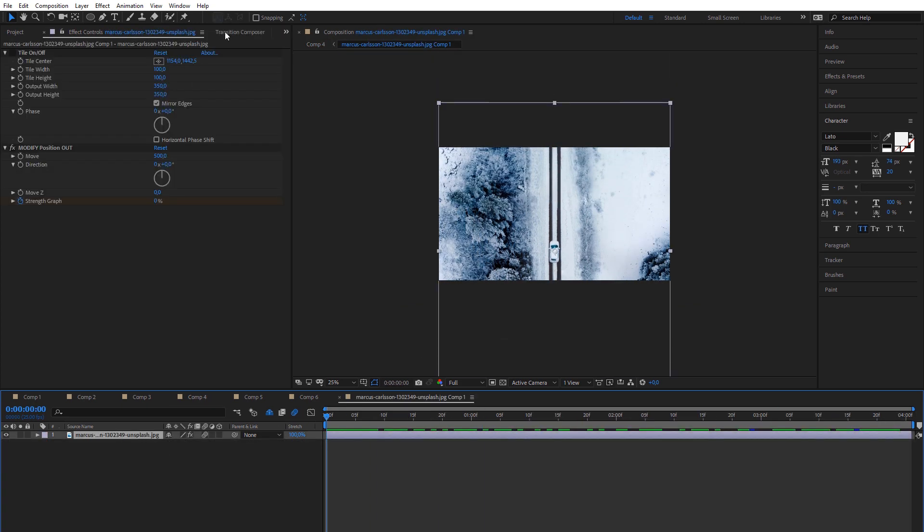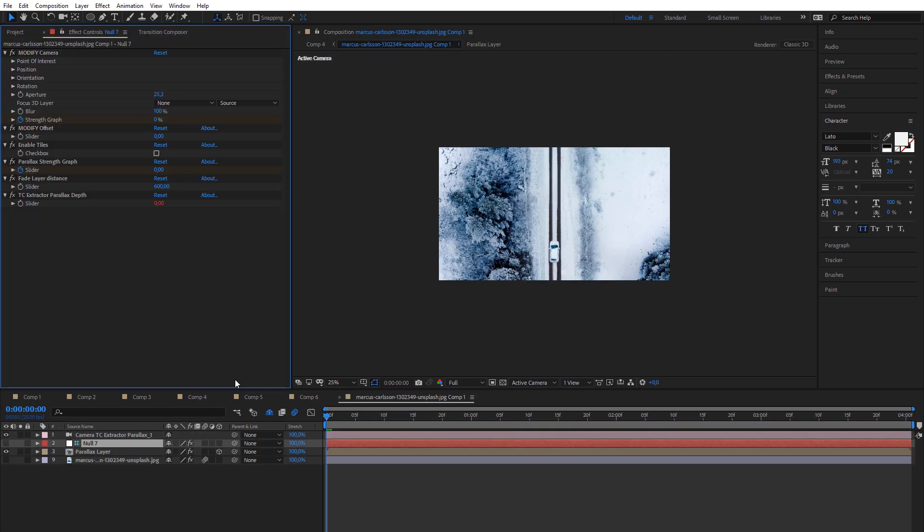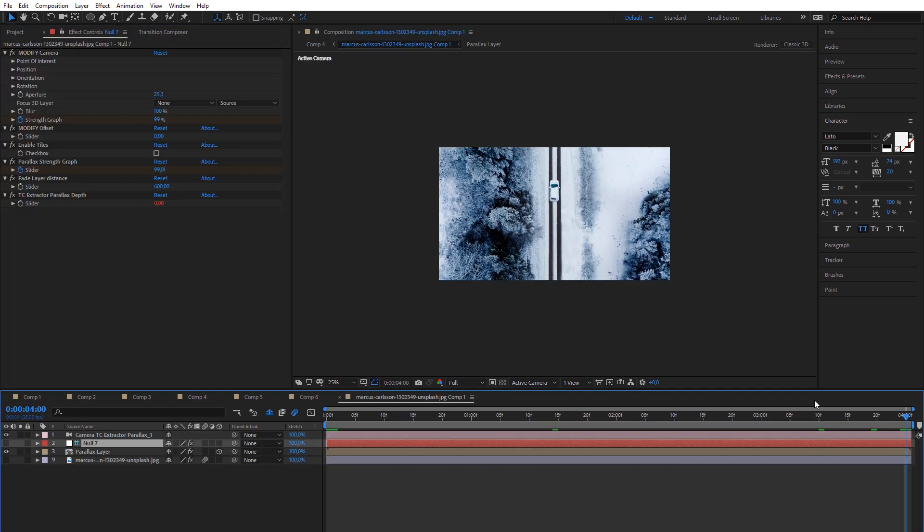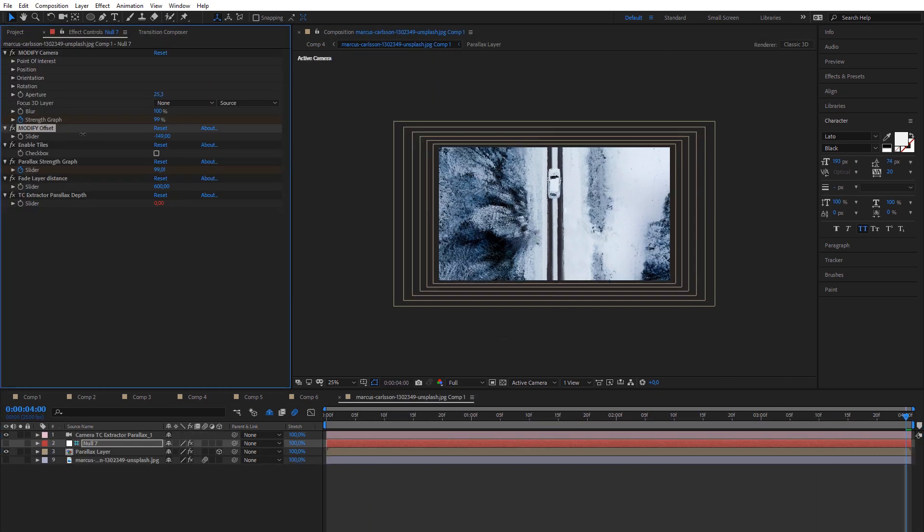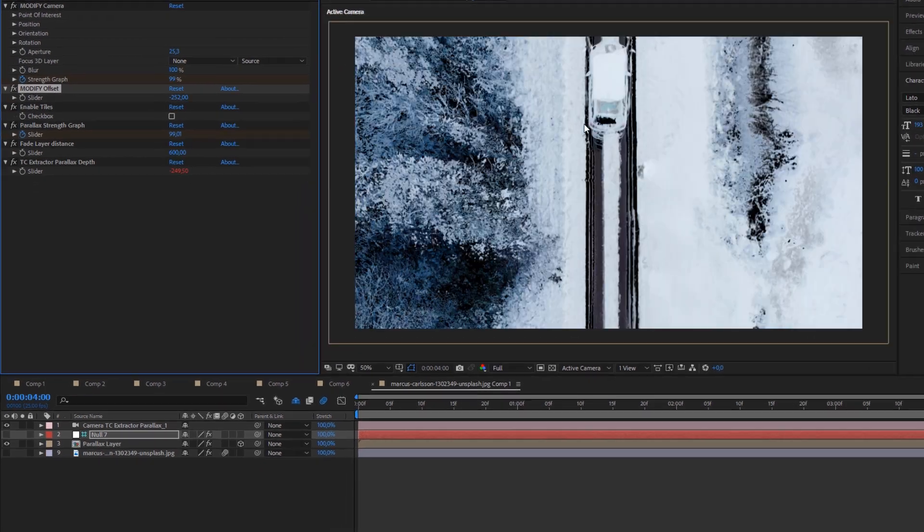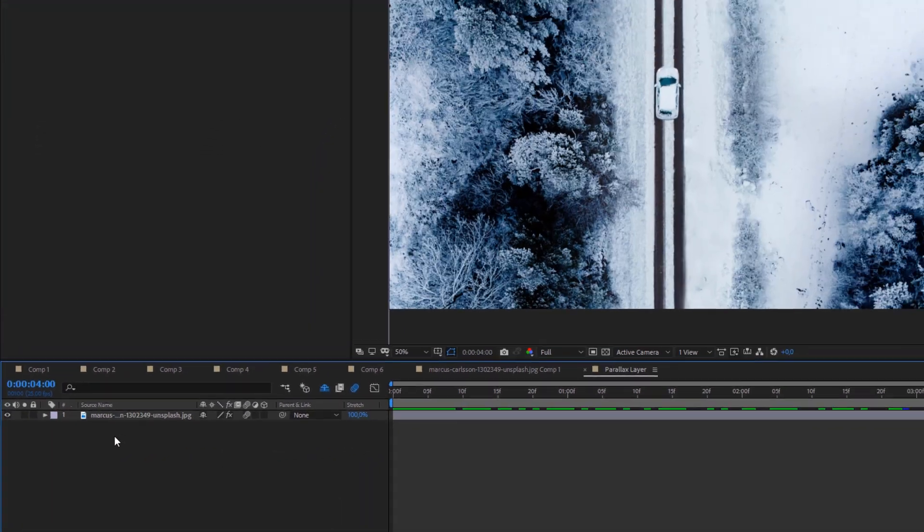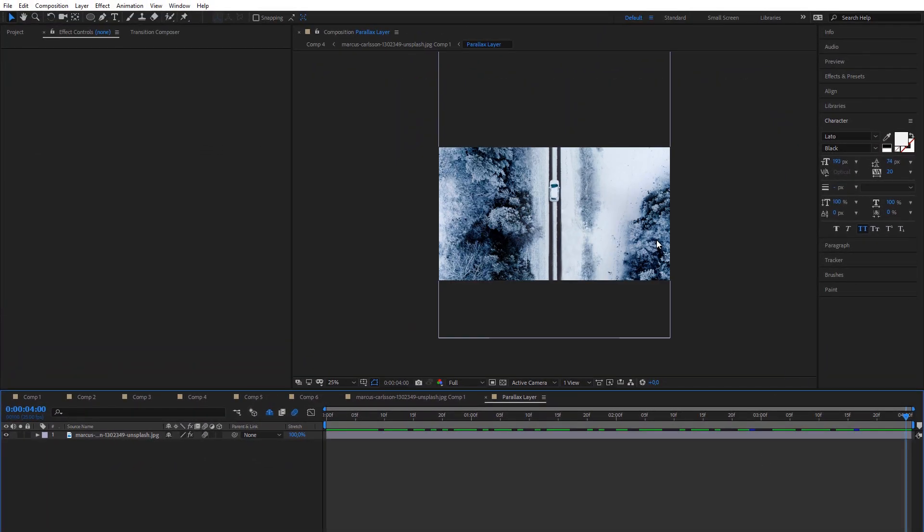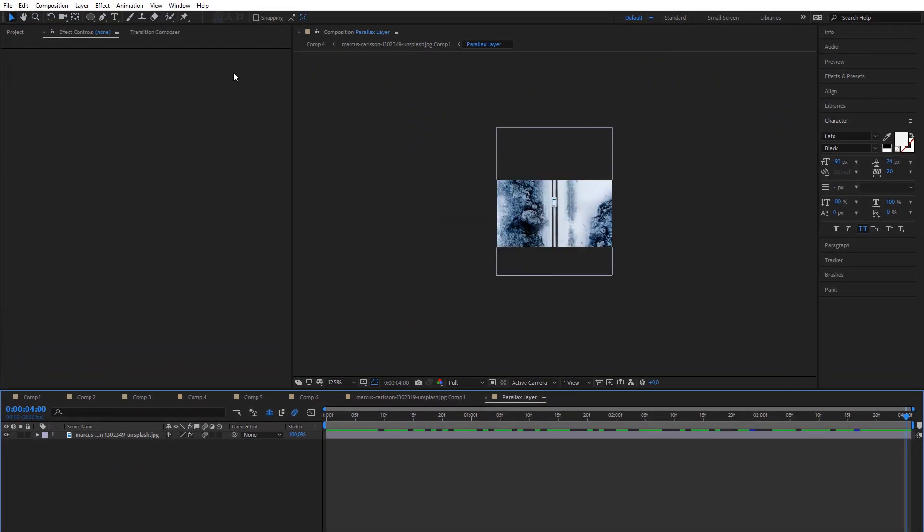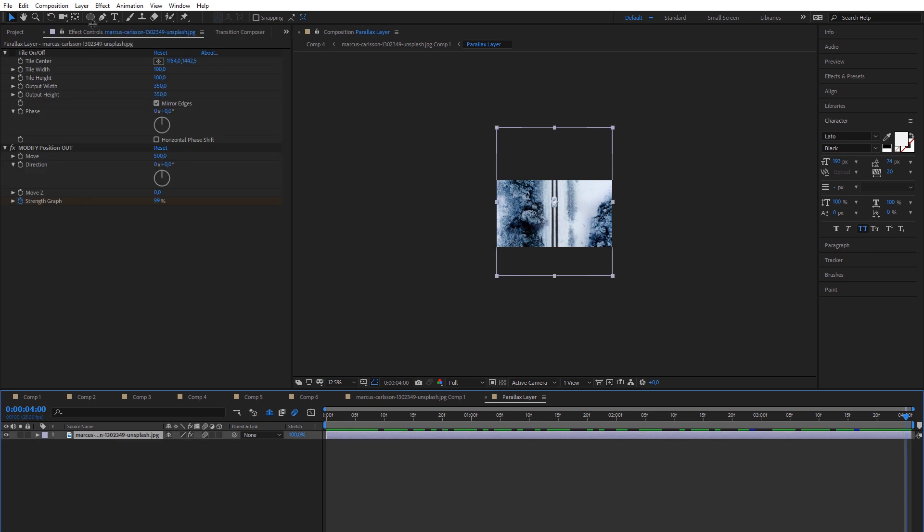But we will go further. Precompose first image, then add also Extract Parallax effect. As you see, our car is also extracted, but we can fix it because Motion Skill is very flexible plugin.